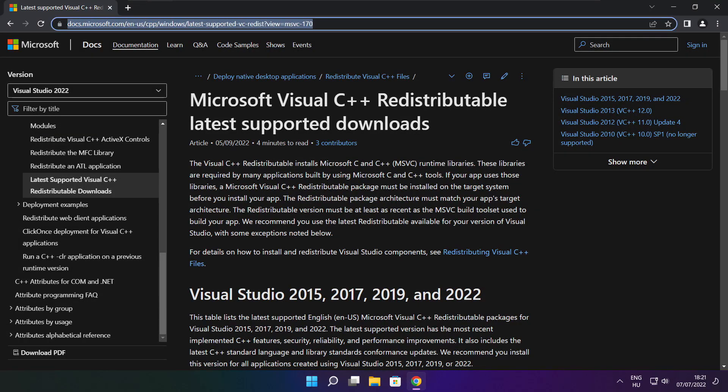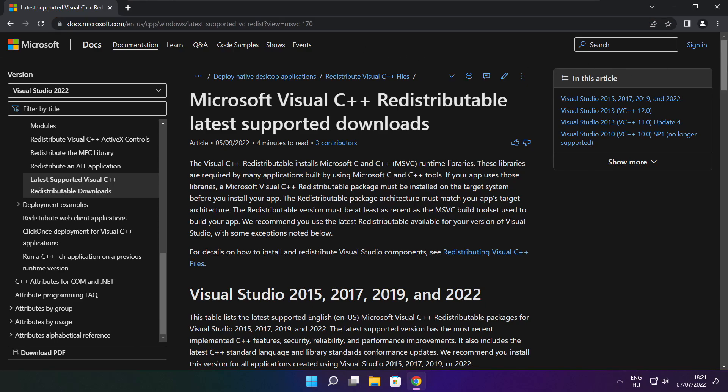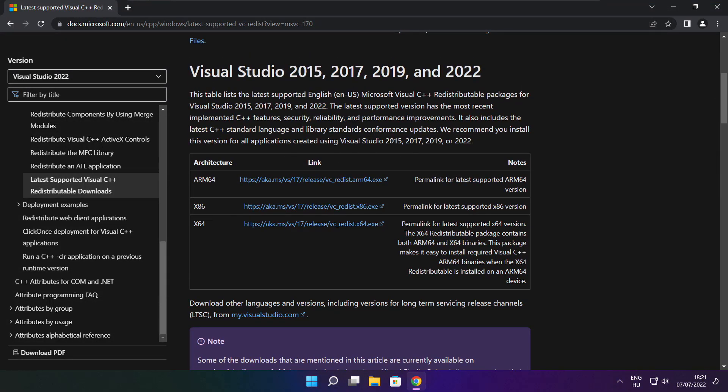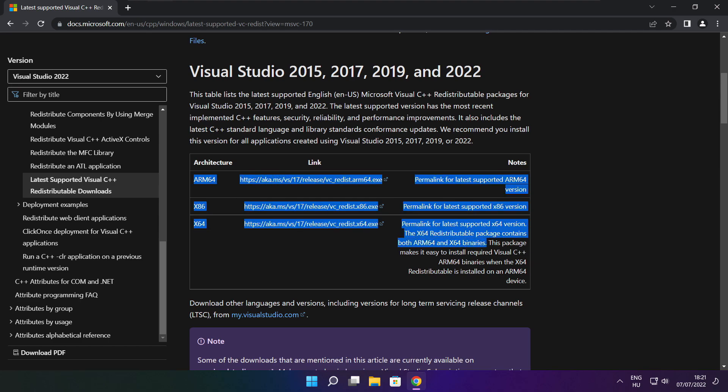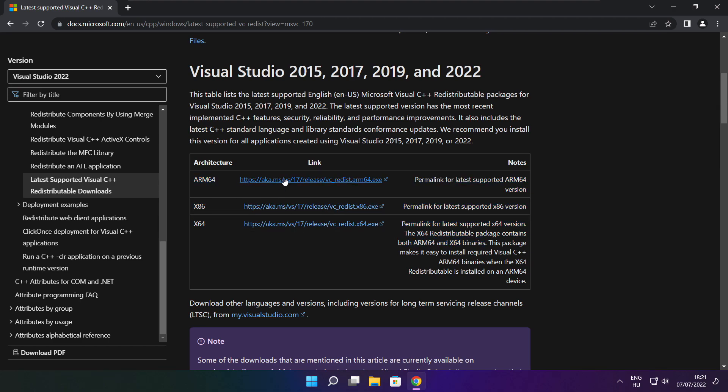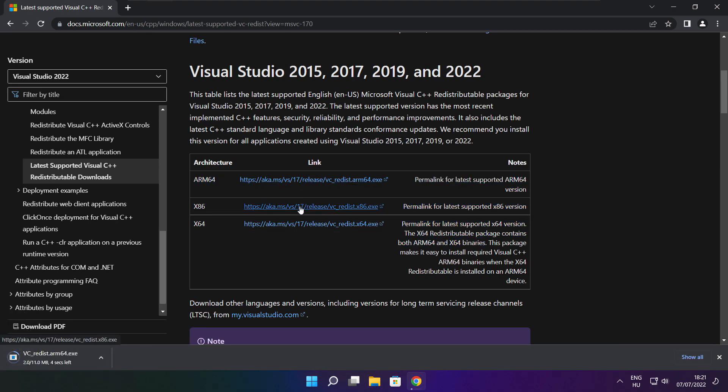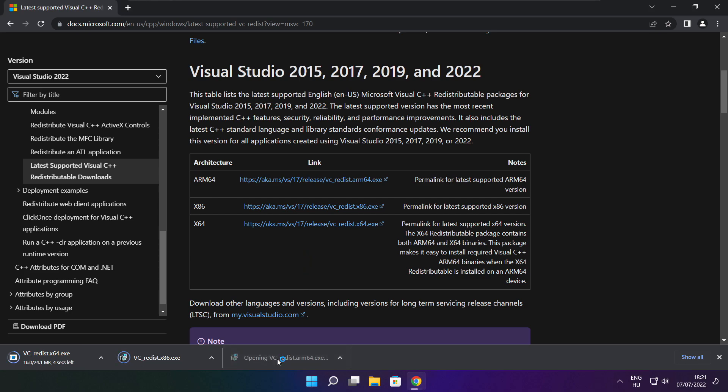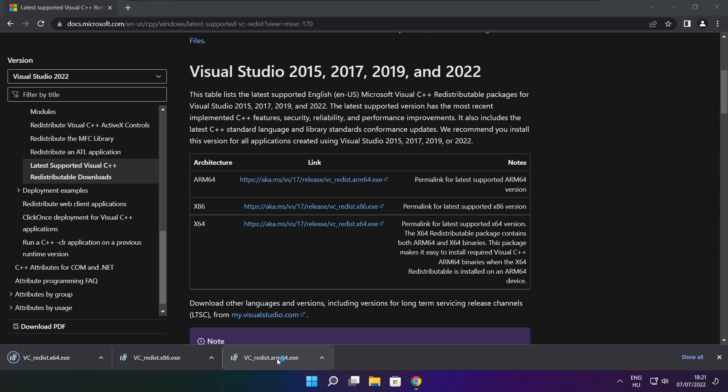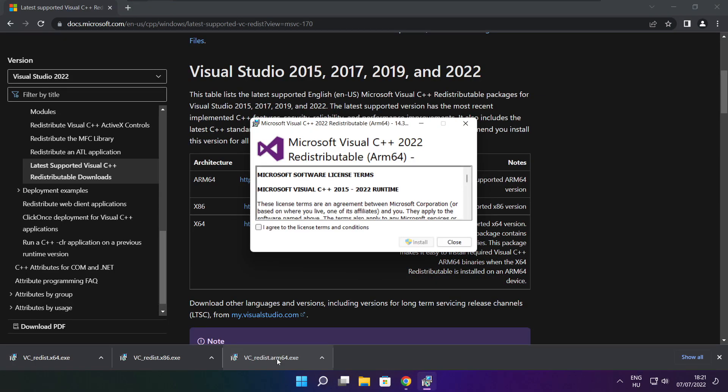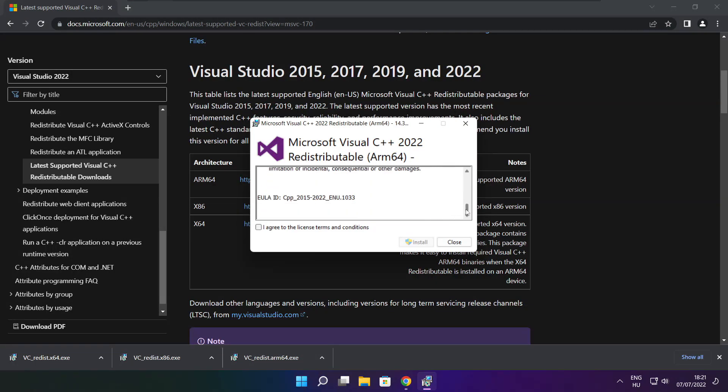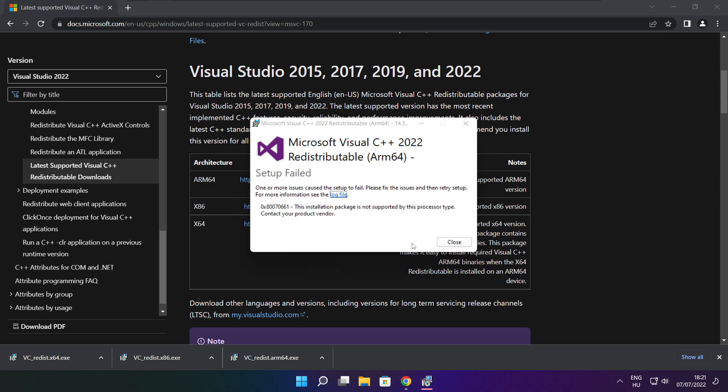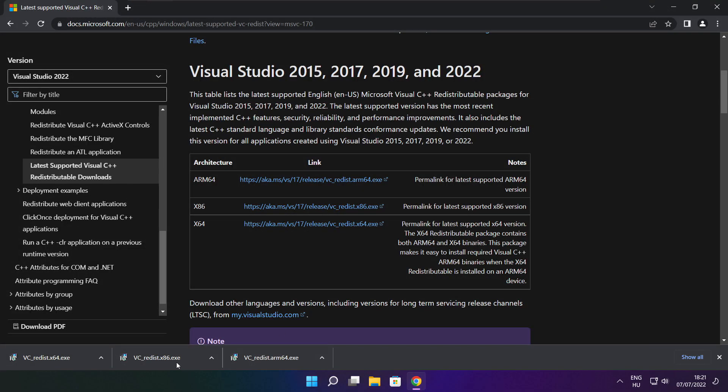Go to the website link in the description. Download three files. Install downloaded files. Click I agree to the license terms and conditions and click install. If it fails to install, no problem.